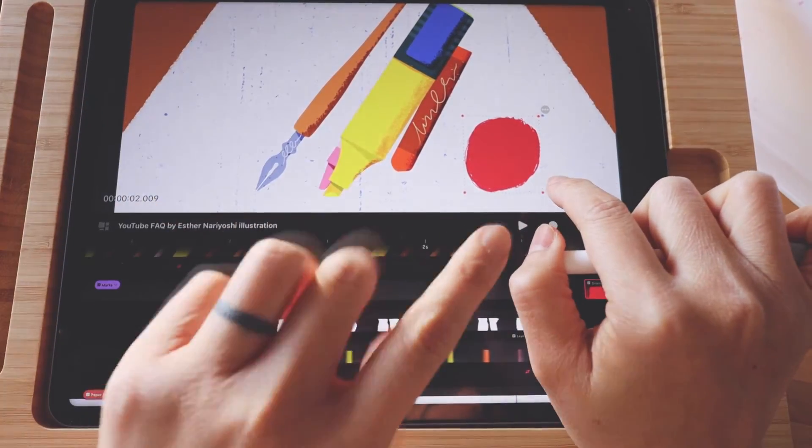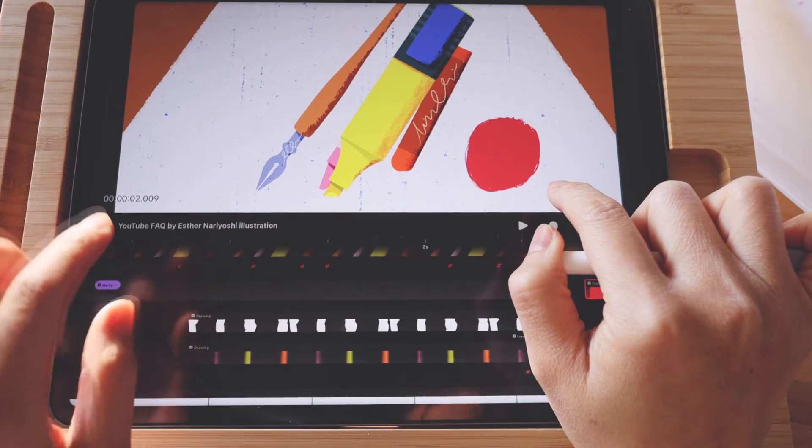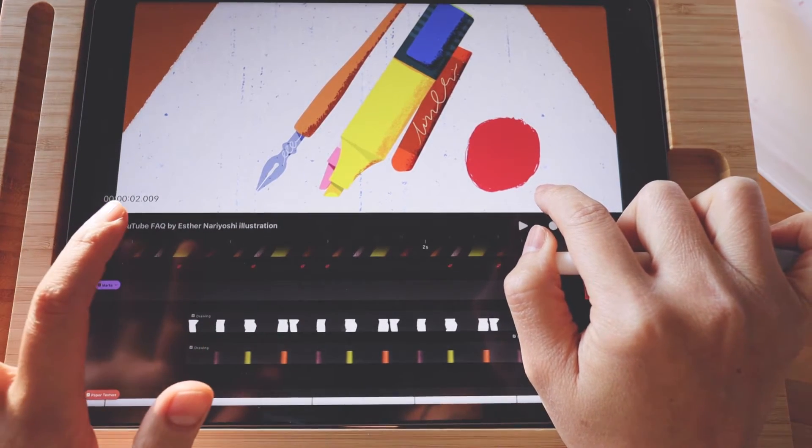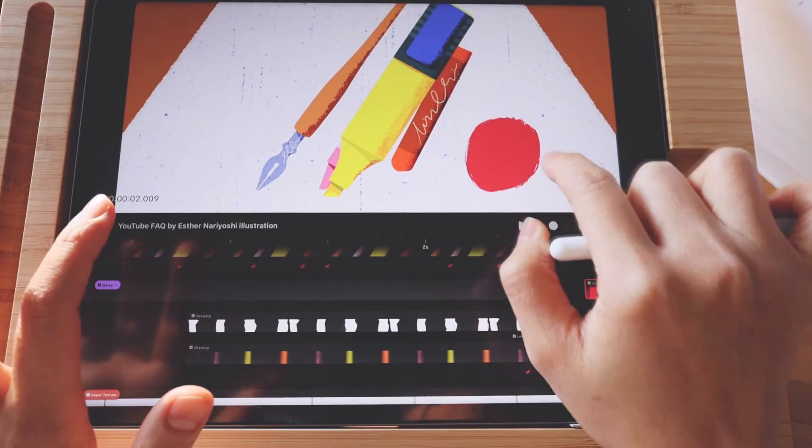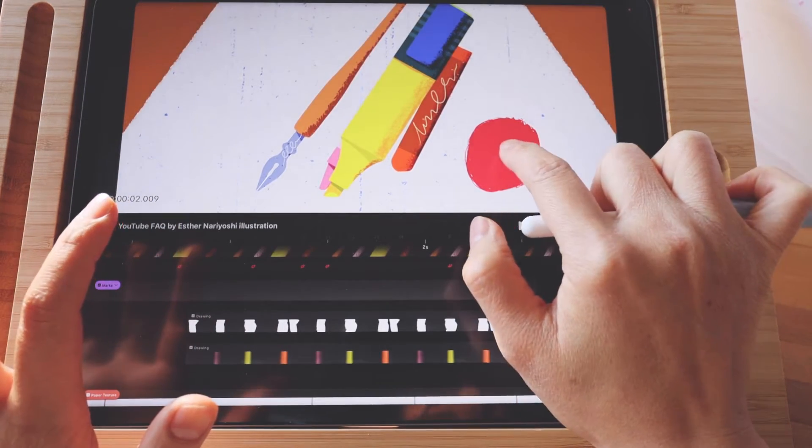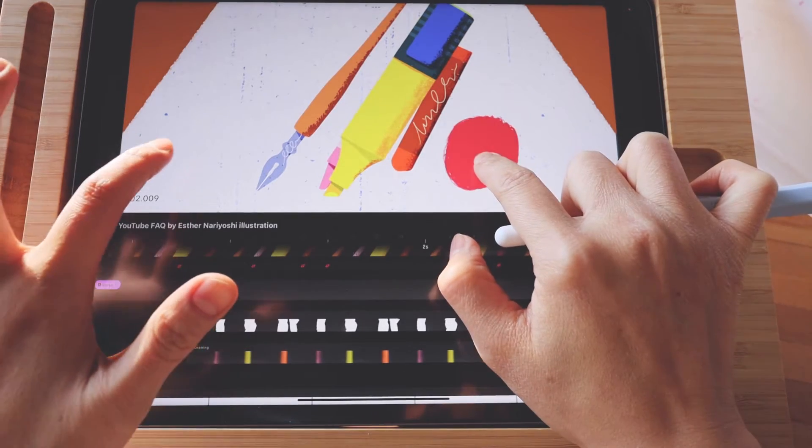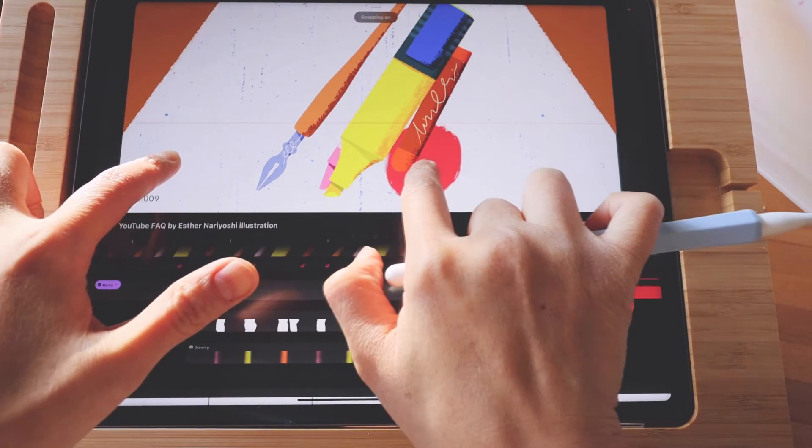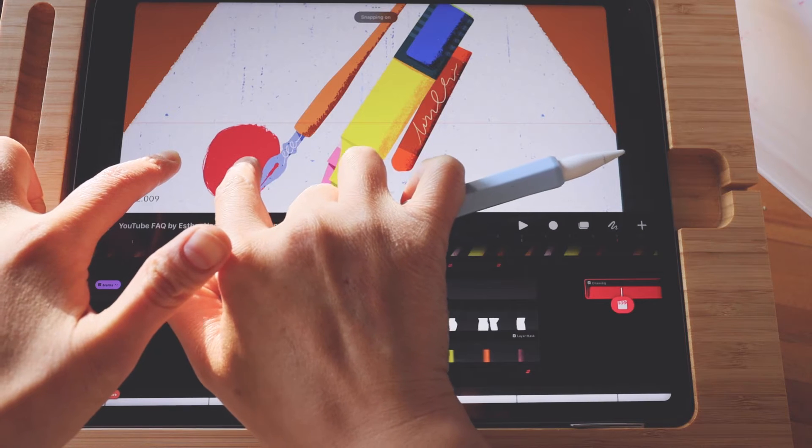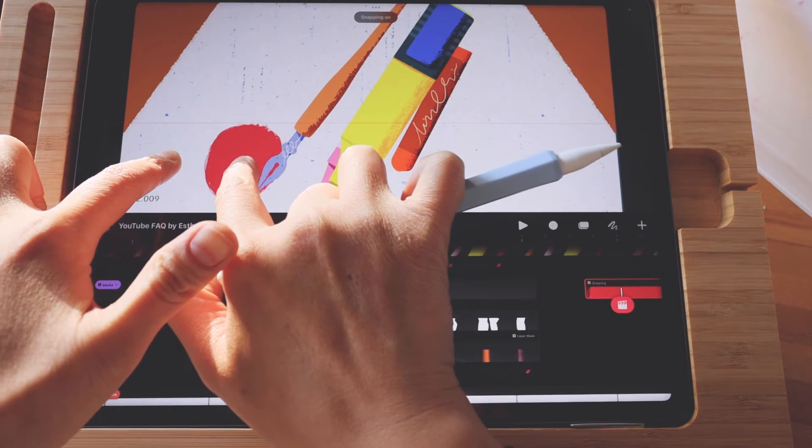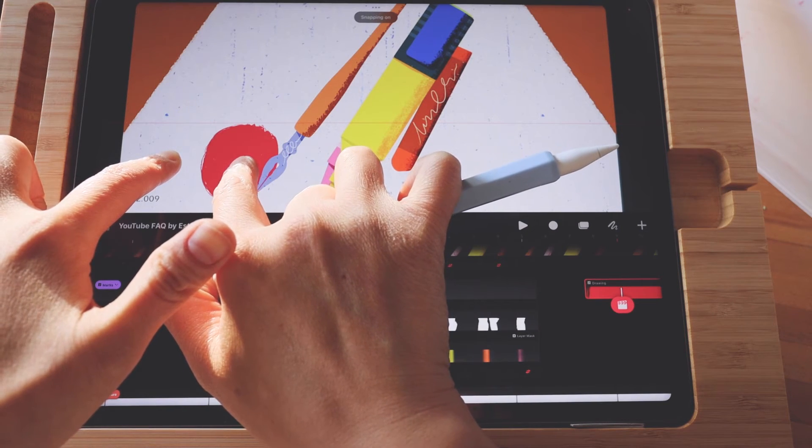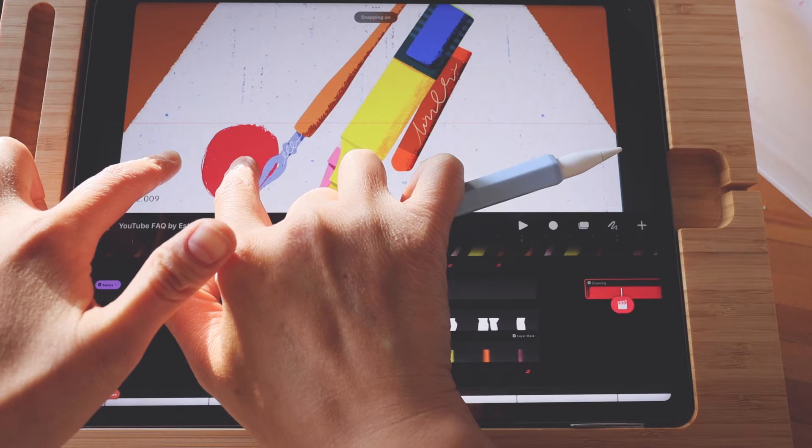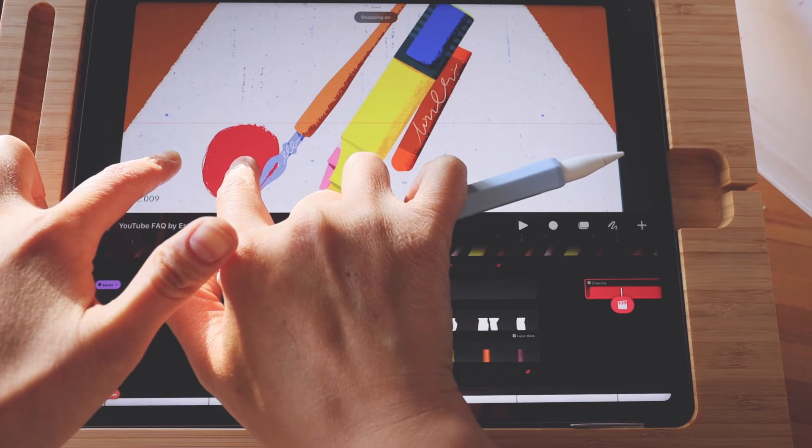The trick to move strictly horizontally is to add a second finger when you move. So again, tap on it. And then when you move, see when you add the second finger, the movement is strictly horizontal because you can see the guide right on top of the object.